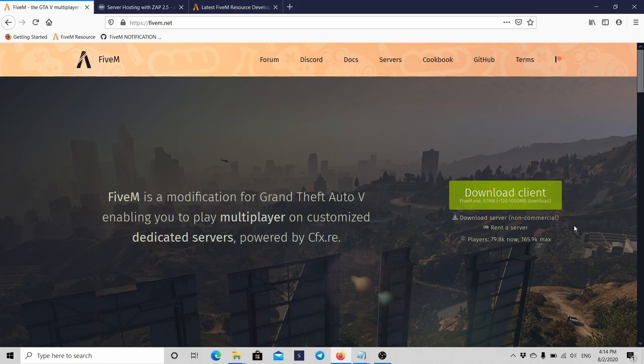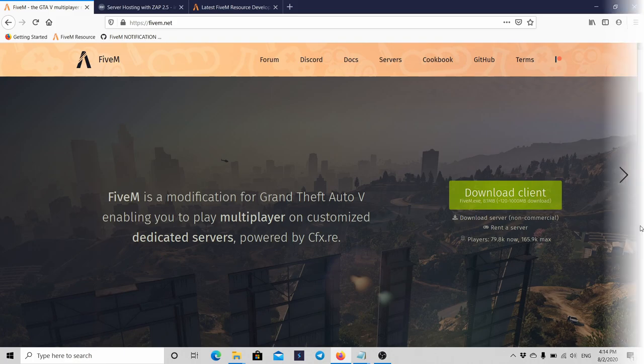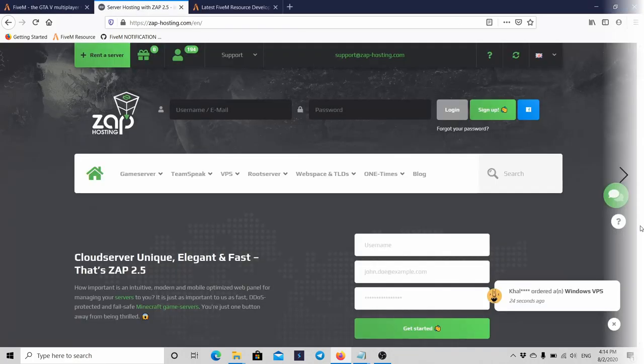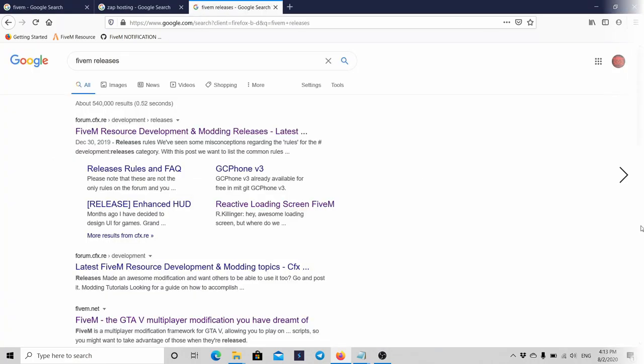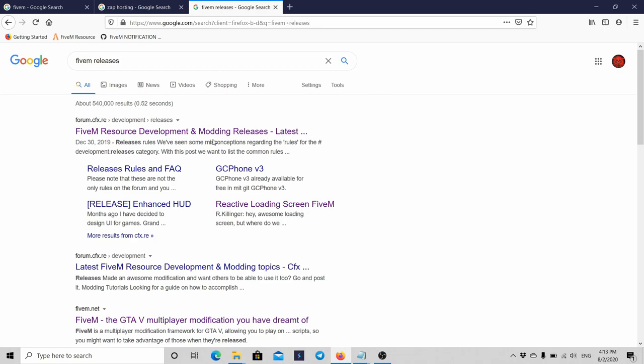Next up would be the resources. A lot of people think it's not a good idea to download resources from the FiveM official resources development and mod releases. A lot of people commented about something I said about the FiveM resources. Well, forget about it, because it's awesome.